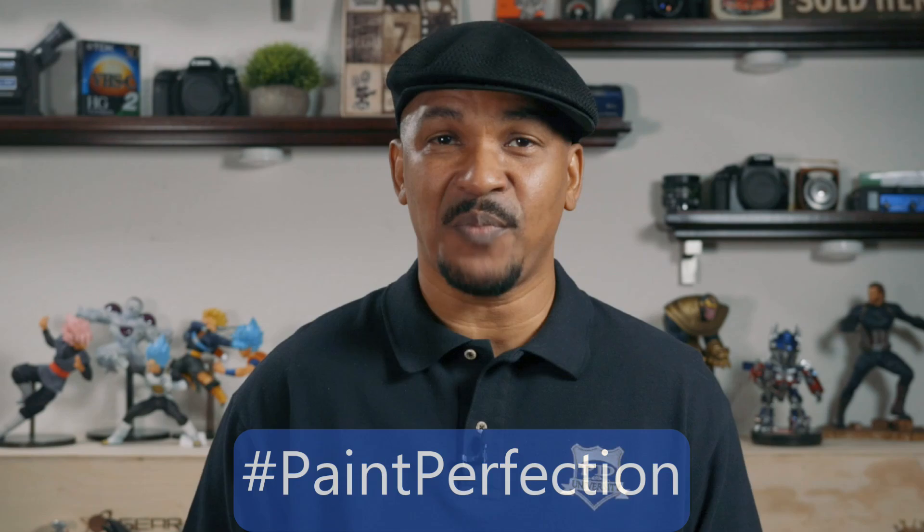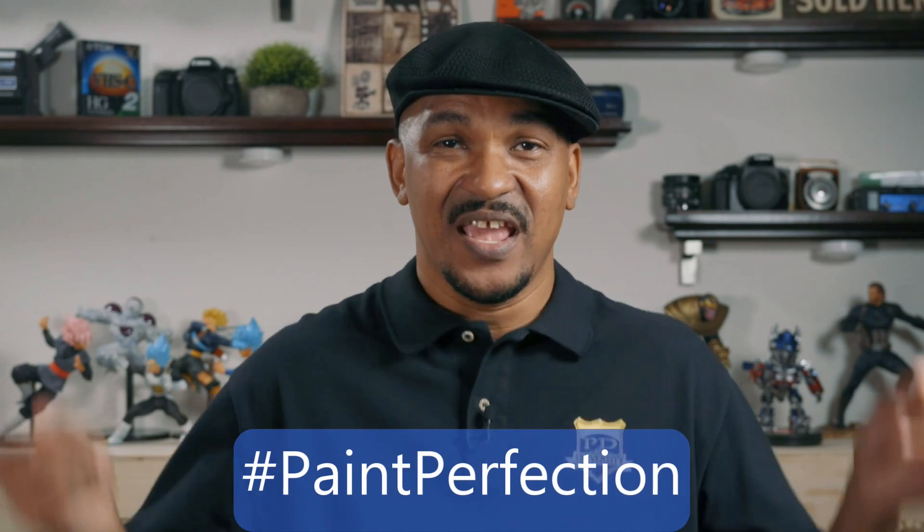Hey Power Director peeps, how y'all doing out there? My name is Malik and I'm back on your screen with more Power Director love from PowerDirectorUniversity.com. Today I'm going to show you how to use the paint designer in PowerDirector 17. If you're going to use the paint designer in your next video, I want you to put hashtag paintperfection in the comment section below.